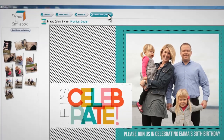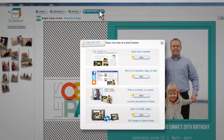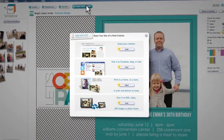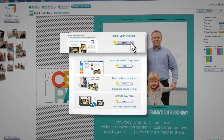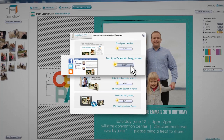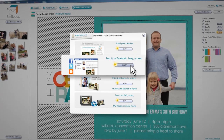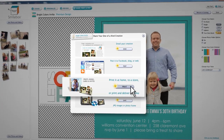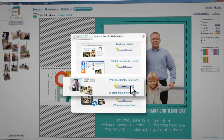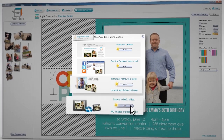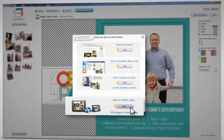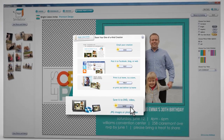When you're ready to share your creation, choose from several options: send by email, post to Facebook, print at home, at a store, get prints delivered, or save to JPEG or GVD.